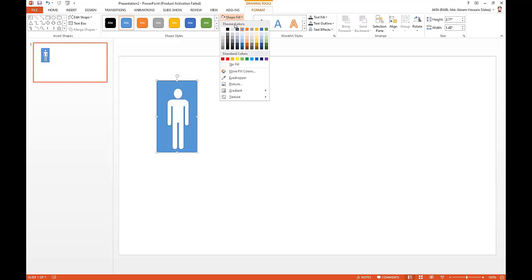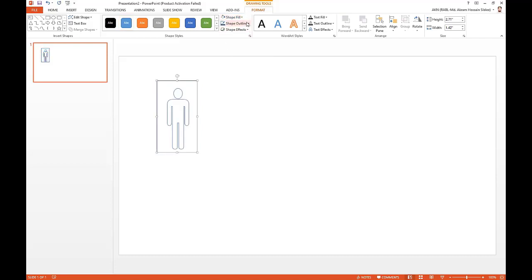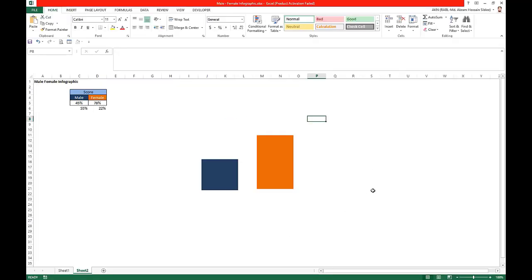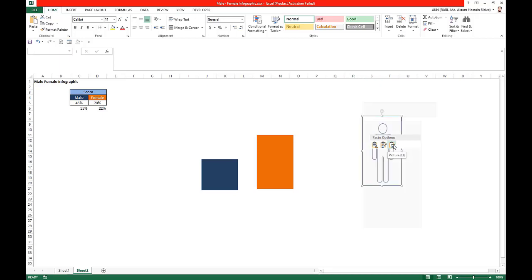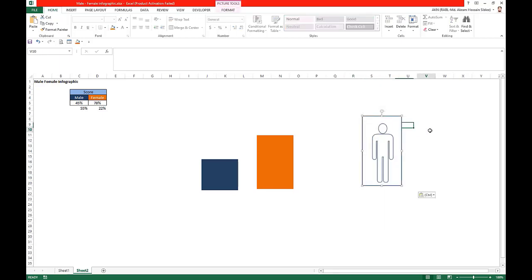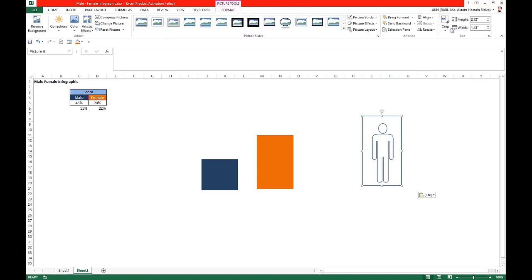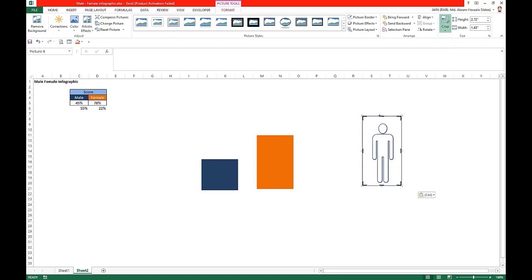Set shape fill as white and shape outline as blue. Copy this male shape, go back to Excel, right-click and paste as picture. Now crop this picture to match the size of the male chart shape.